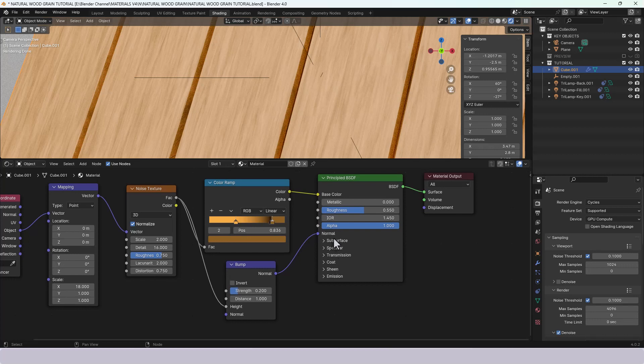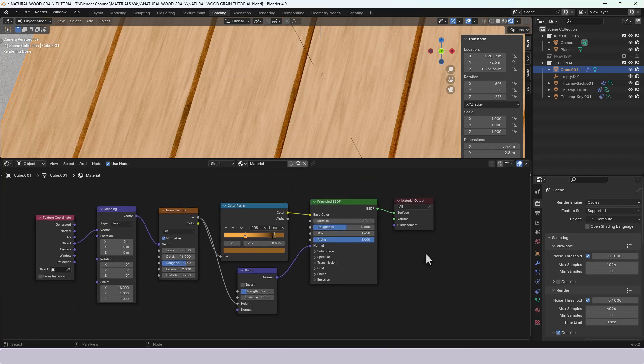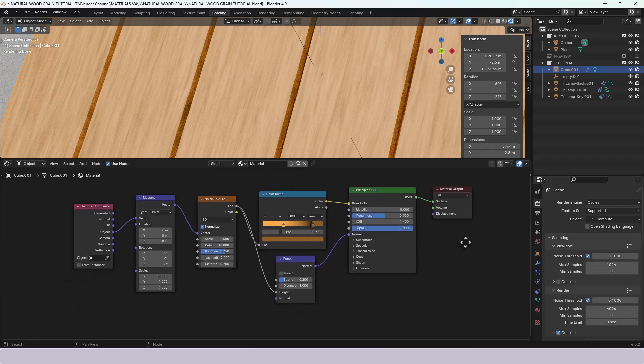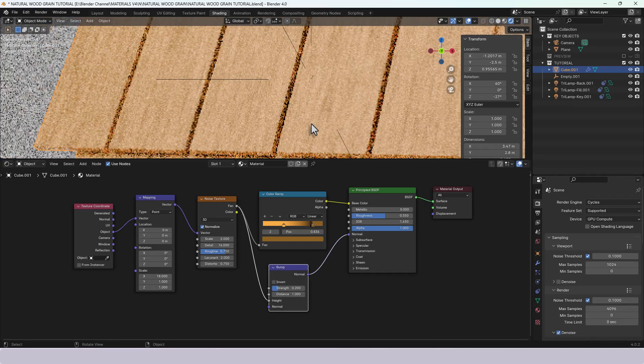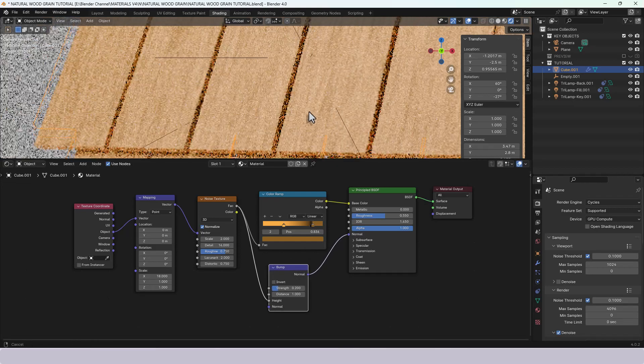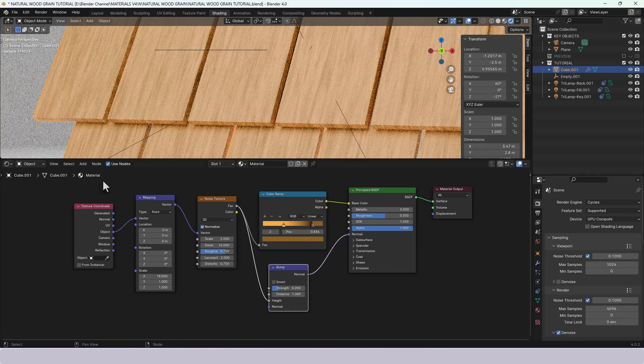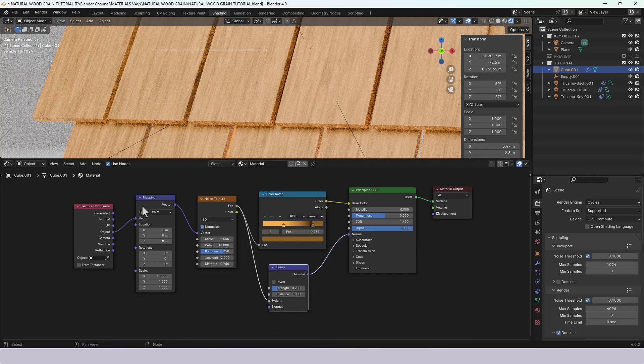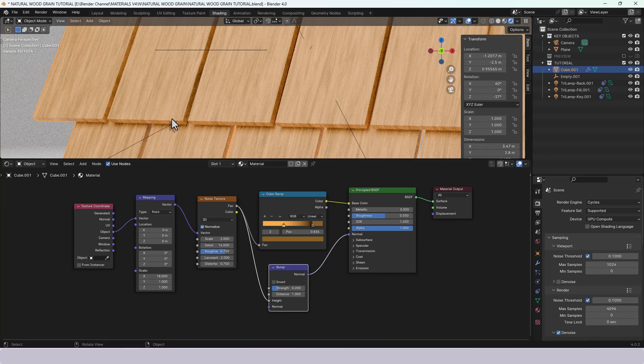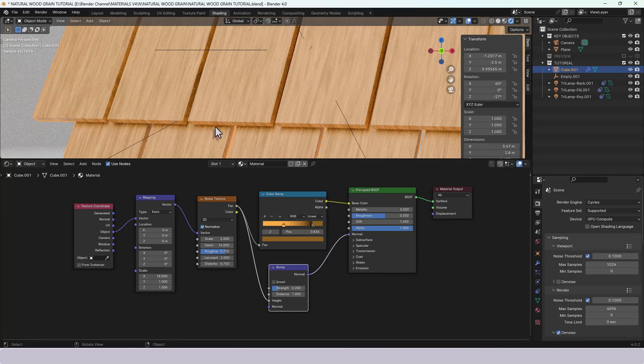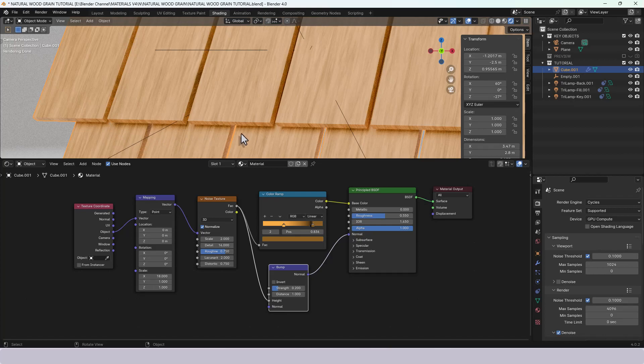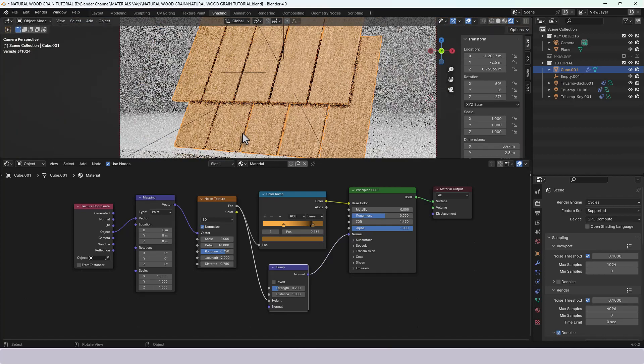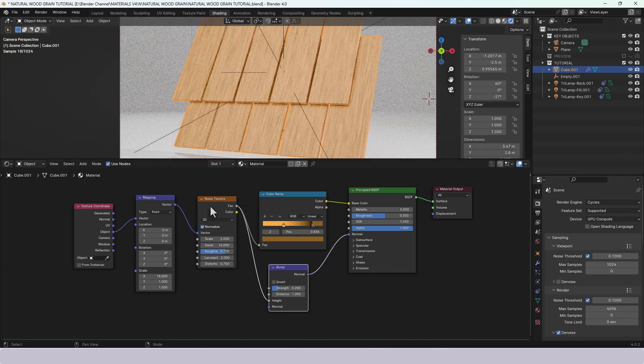So we can actually collapse all of those because we're not using those and that gives us our natural wood grain and because of the texture coordinate and the mapping it's actually running around the ends and giving us this kind of stippled thing on the side as you would with sawn wood planks.